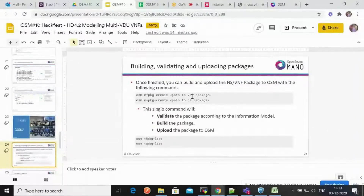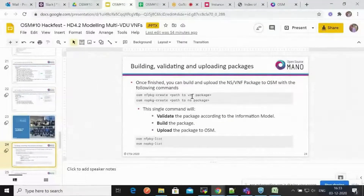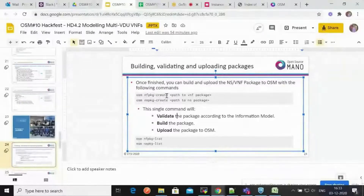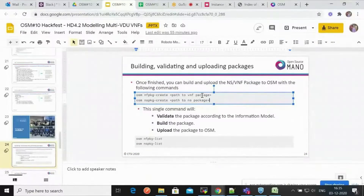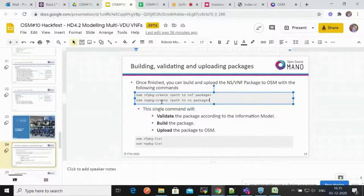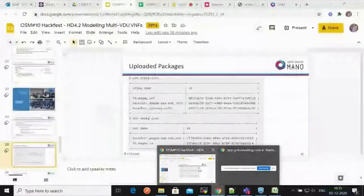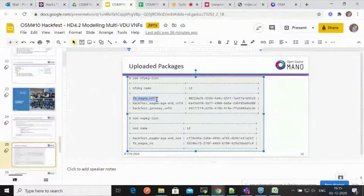After instantiation, follow up on the slice status using OSM NetSlice instance list, which shows whether it's in init state, creating state, or what the current status is. This slice consists of two different NSs — you can view them using the NS list command. If you only have a network service without a slice, use the osm-create command with the network service name, NS package name, VIM account, and optional instantiation parameters.